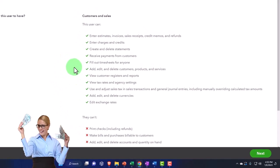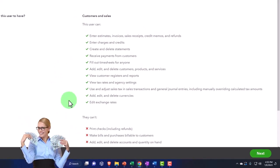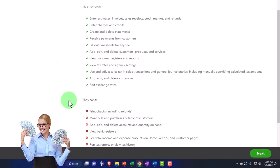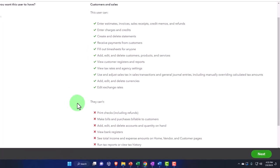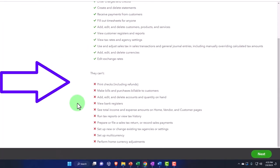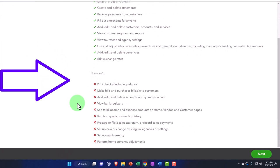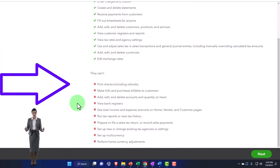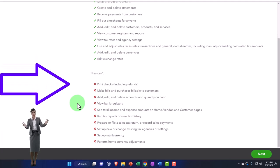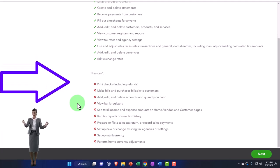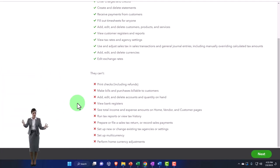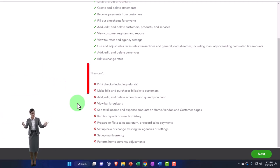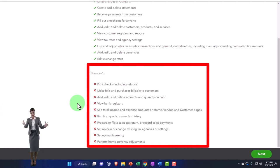Use and adjust sales tax and sales transactions and general journal entries, including manually overriding calculated tax amounts. And then add, edit, and delete currencies, and then edit exchange rates. They can't print checks, including refunds, make bills and purchases billable to customers, add, edit, and delete accounts and quantity on hand.